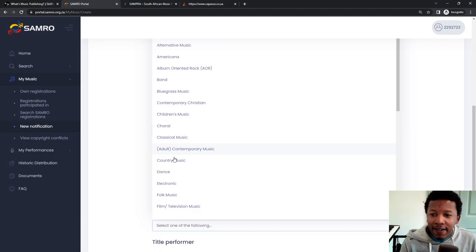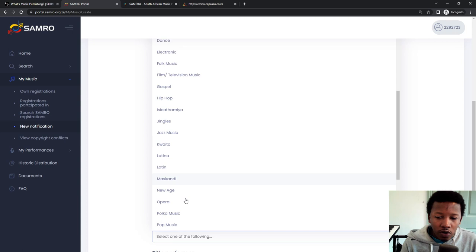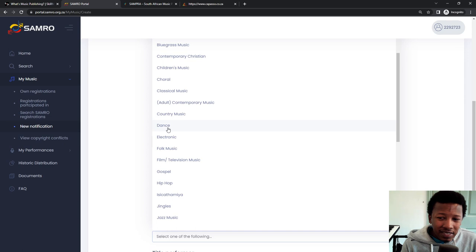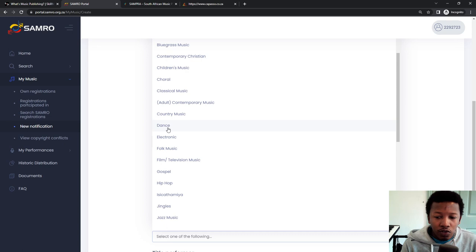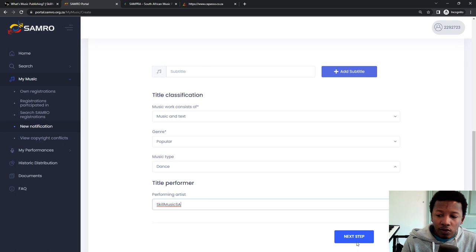And then over here, what kind of genre? Now, when you go through these genres, some of the genres that you make may not be in here. So you choose something that's very similar. So mine is somewhat of a dance type track, so I put in dance in there. And then title of the performing artist: Skill Music SA. And that's your rap alias or singer songwriter alias.